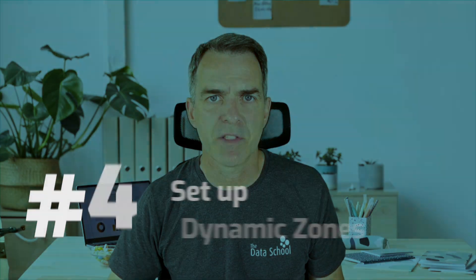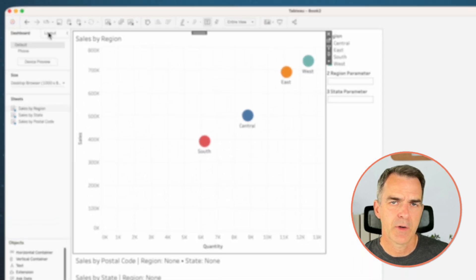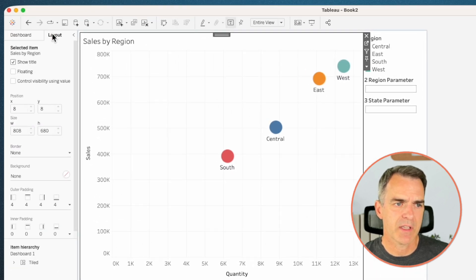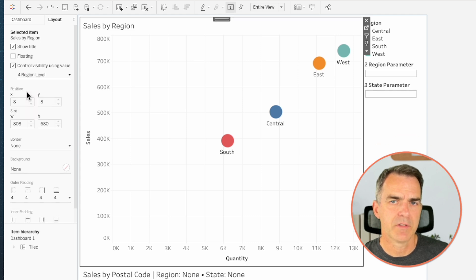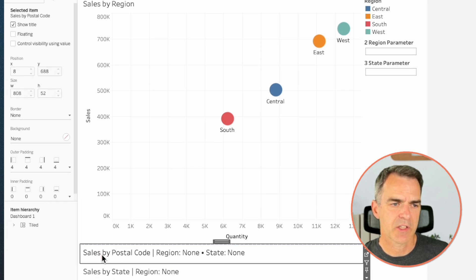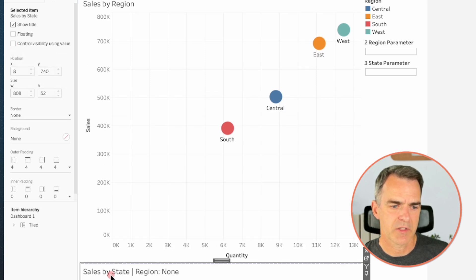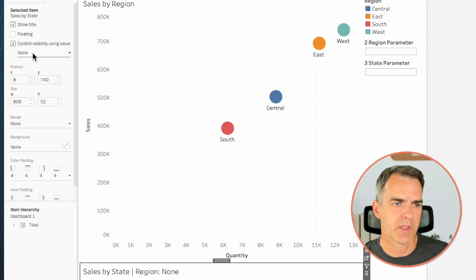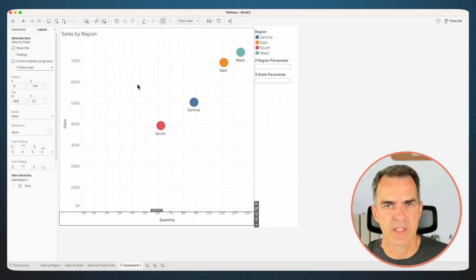Now we need to set up our dynamic zone visibility. Click on the region sheet. Go to the Layout tab on the left-hand side. Choose 'Control Visibility Using' and pick Region Level. Choose the Sales by Postcode sheet, Control Visibility Using, Postcode Level. Sales by State sheet, Control Visibility Using, and State Level. So now our dynamic zone visibility is set up.